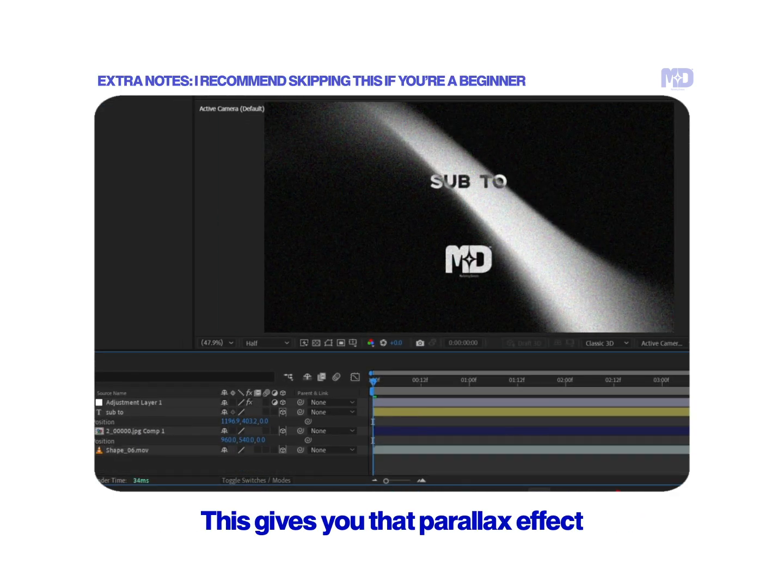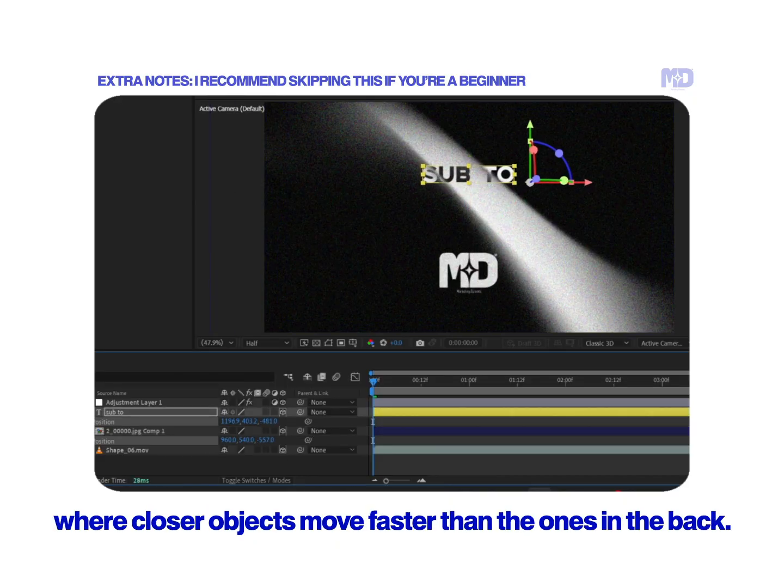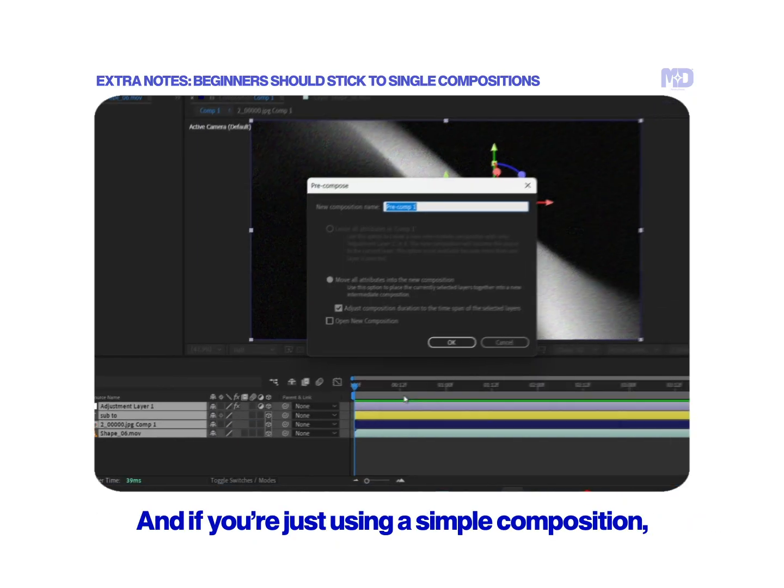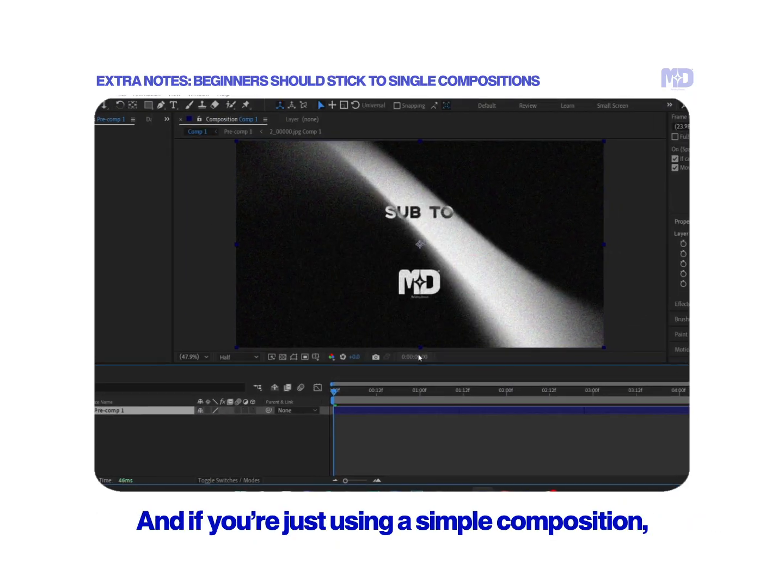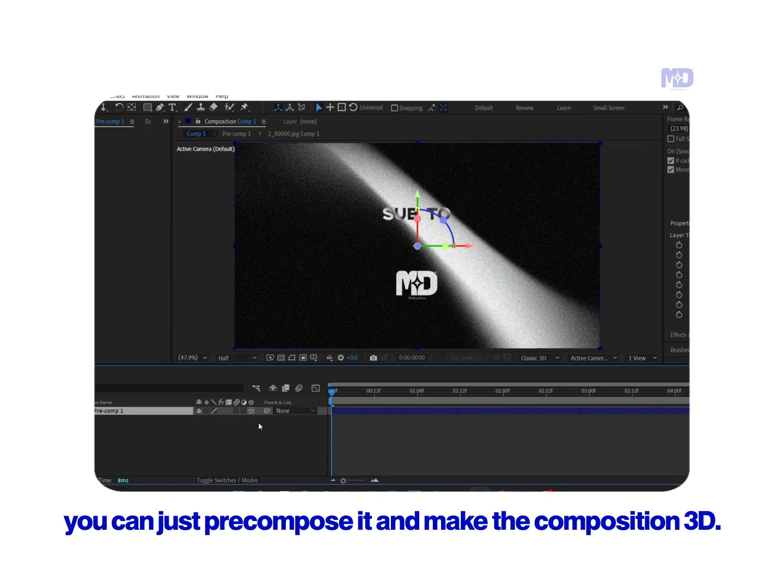This gives you that parallax effect, where closer objects move faster than the ones in the back. And if you're just using a simple composition, you can just pre-compose it and make the composition 3D.